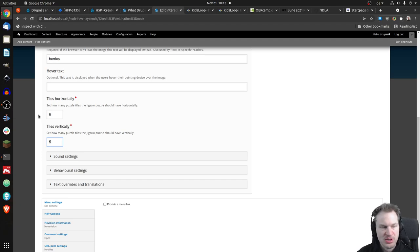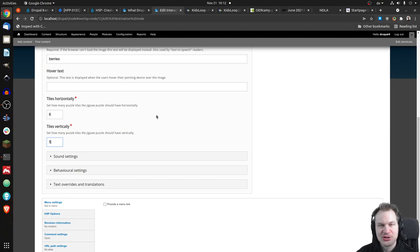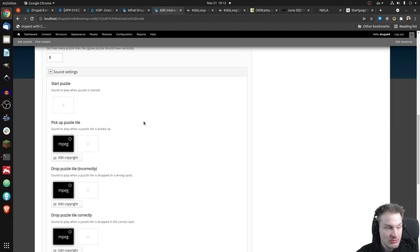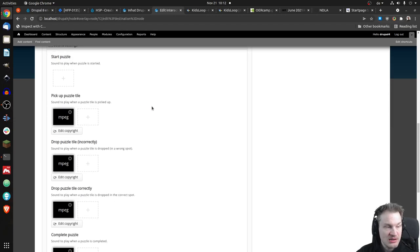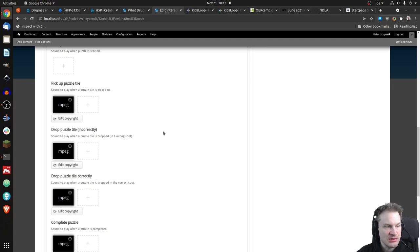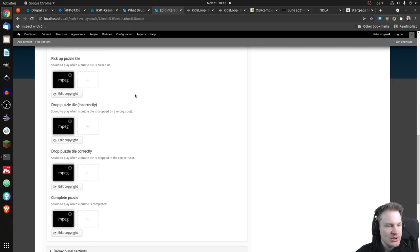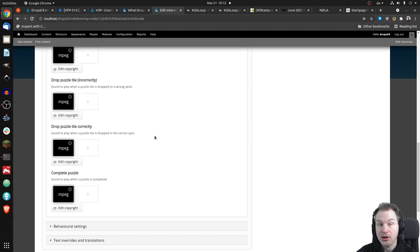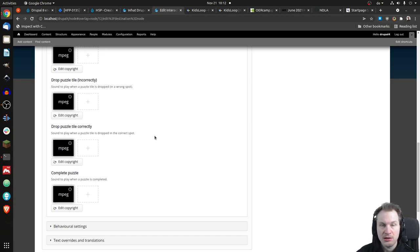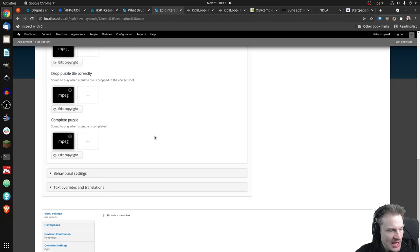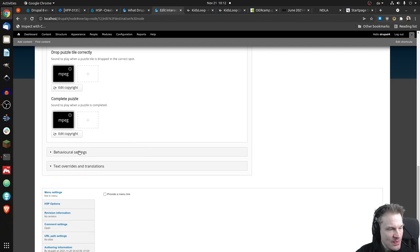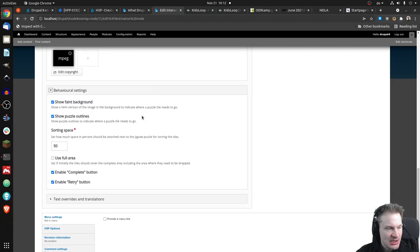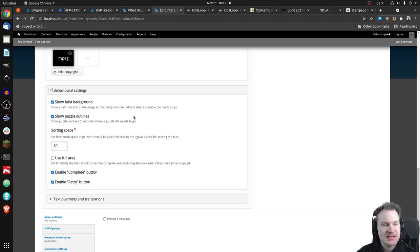Well, then we have a sound setting. You can define some sounds if you want to. We could add one when you start the puzzle, and you've noticed the others - when you pick up a puzzle tile, when you drop them correctly or incorrectly, you can have different sounds. And if you complete the puzzle, of course, could be like nice music playing.